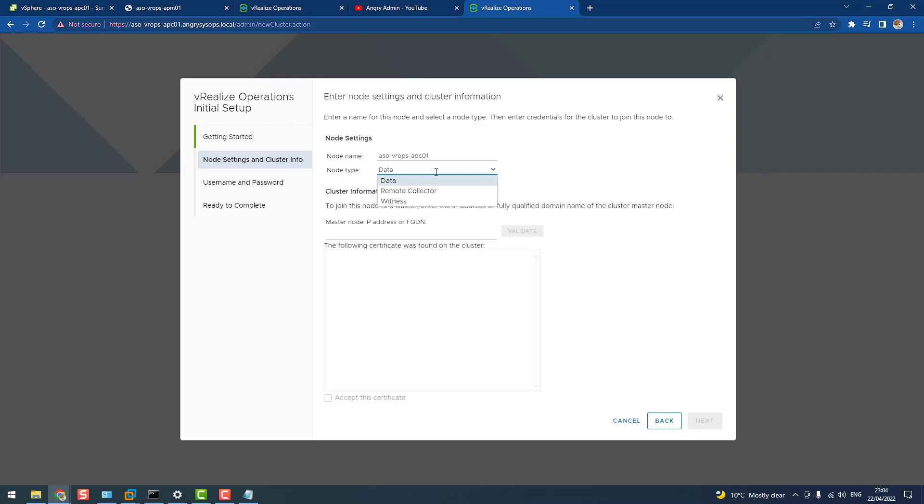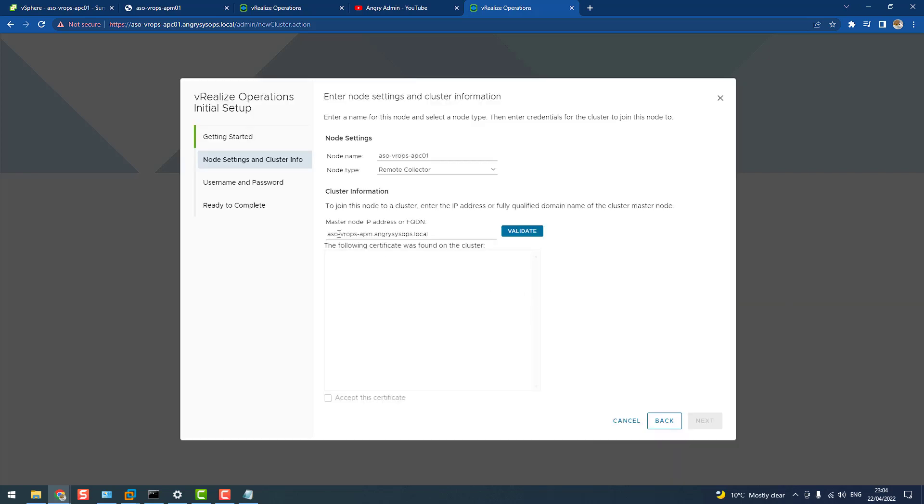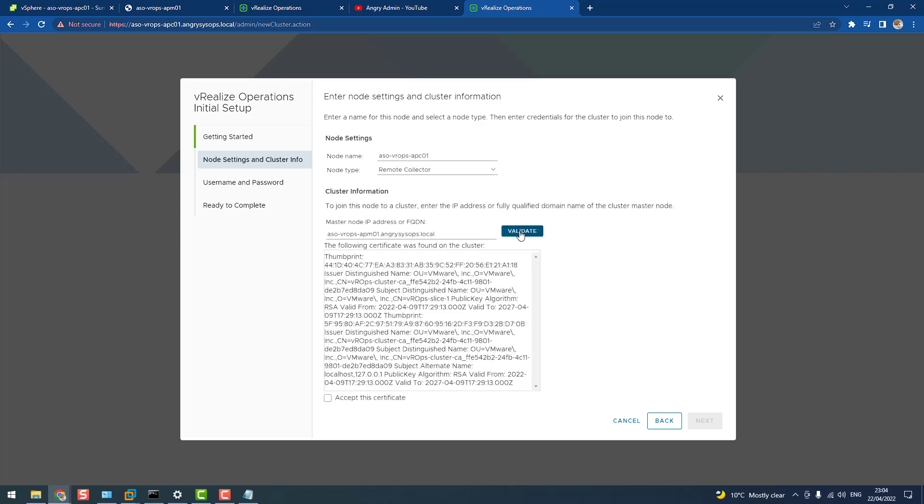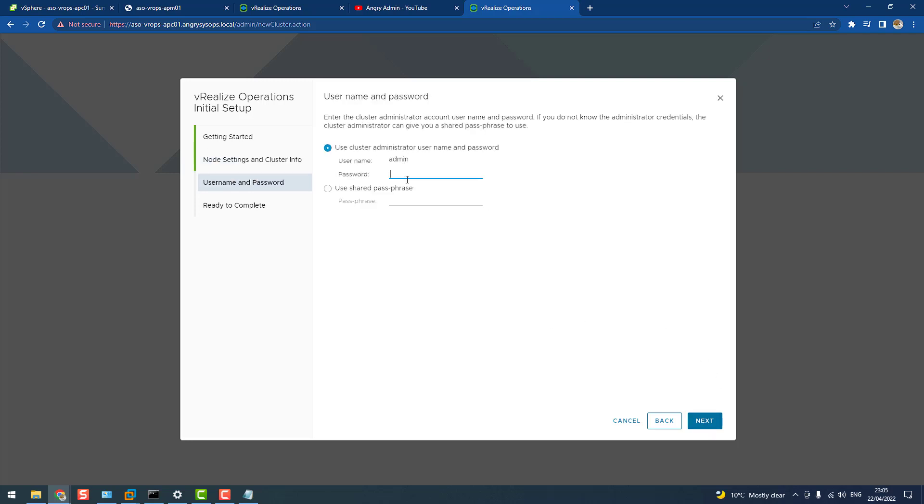It really doesn't matter which one you choose, because the procedure is exactly the same. So now, here we put the FQDN for the master node. And let's validate, and I put, okay, accept certificate.